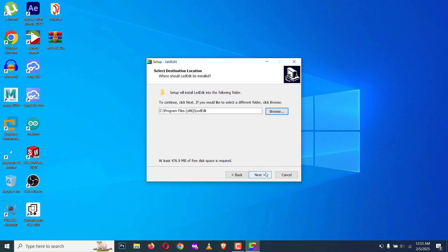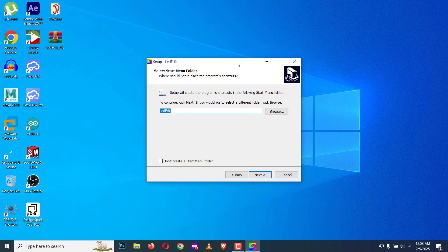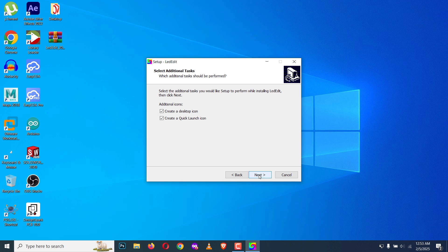I'm going to leave it as the default. Click on next, and this one for start menu I'm going to click next. This is for the desktop icons and quick launch icons. I'm going to leave them as default.